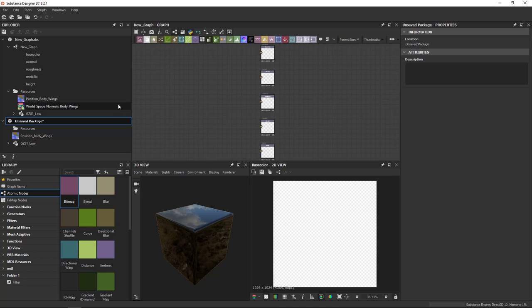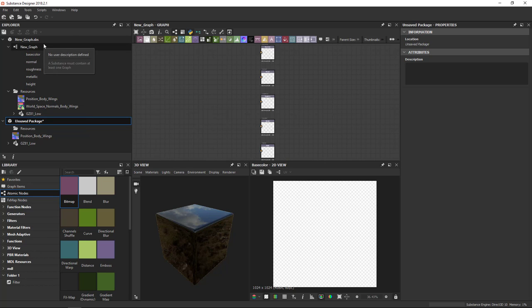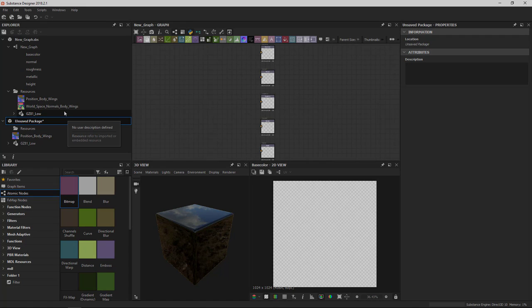So that's it for the Explorer view. I hope you've learned something from this. And I hope you understand how you can start and end your project with the Explorer view. See you in the next video.